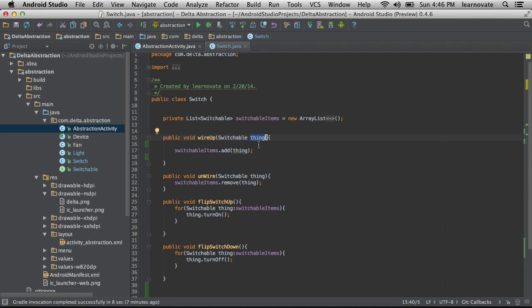What this means is that as long as you are passing it something that adheres to the switchable interface, we can use it here. That advantage is huge, because we don't need to know anything more about that particular object except that it has a turn on and turn off method.